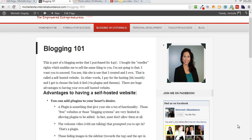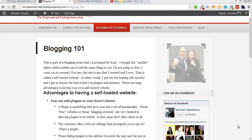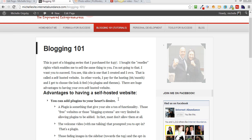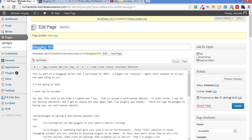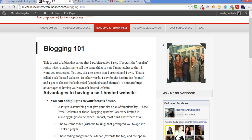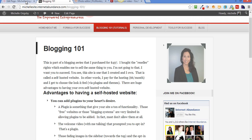Hi guys, it's Michelle. I'm on a WordPress website and this is applicable to either both a page or a post. But if you've ever created a page or a post on a WordPress site, I've got two pages here of the same thing — it's the Page Blogging 101 page of this site that I'm creating.